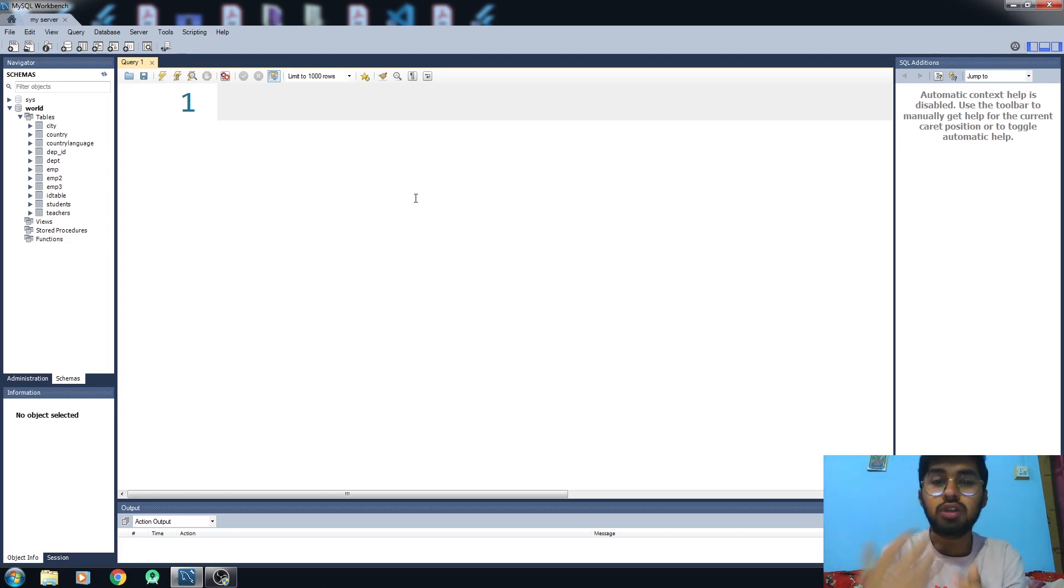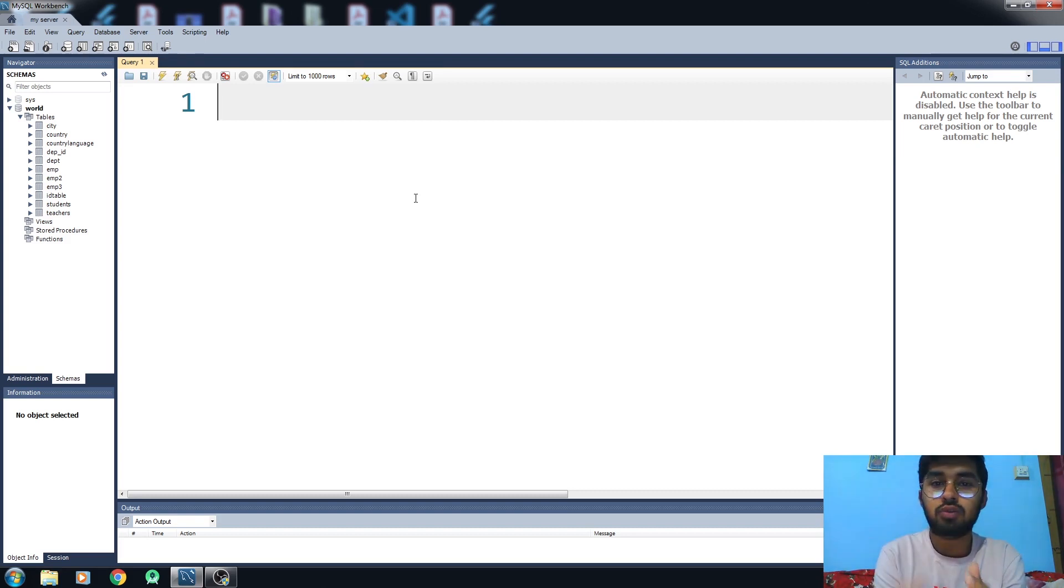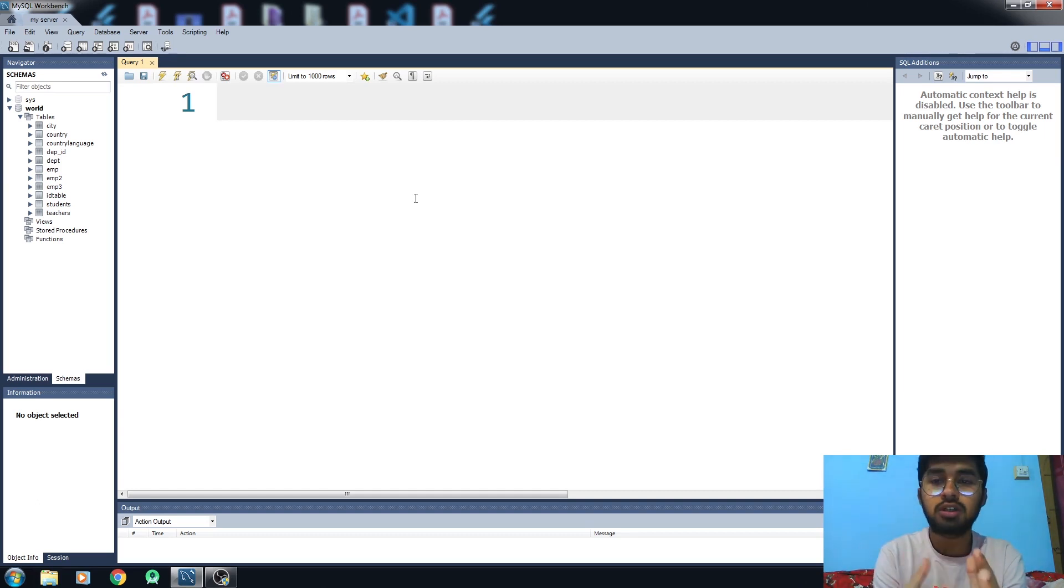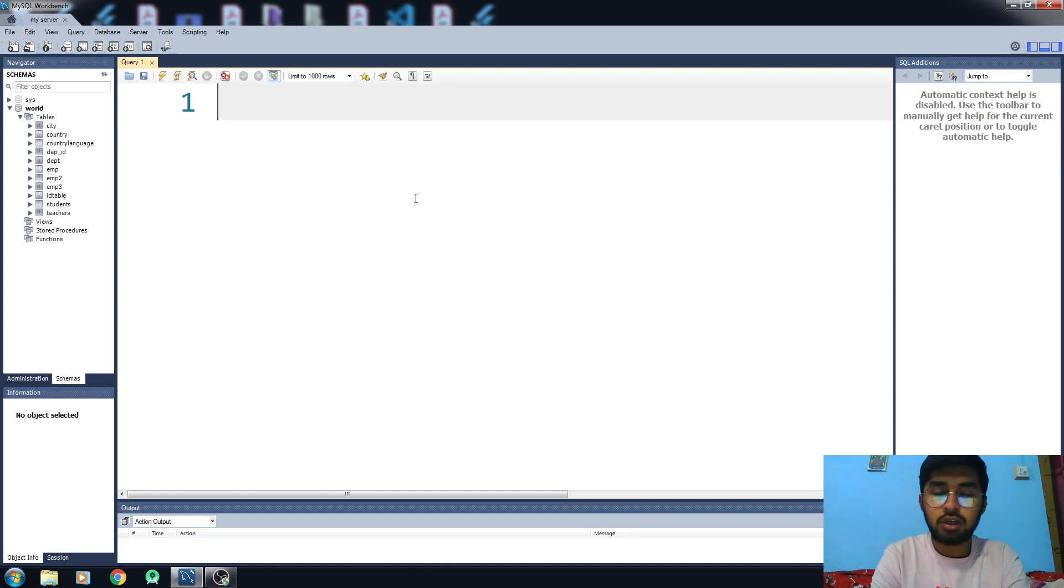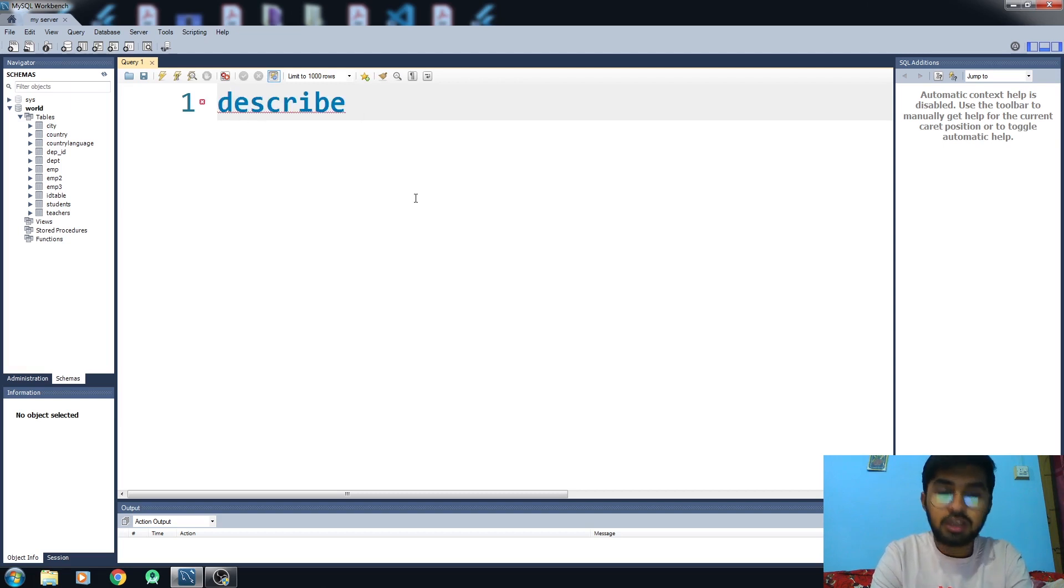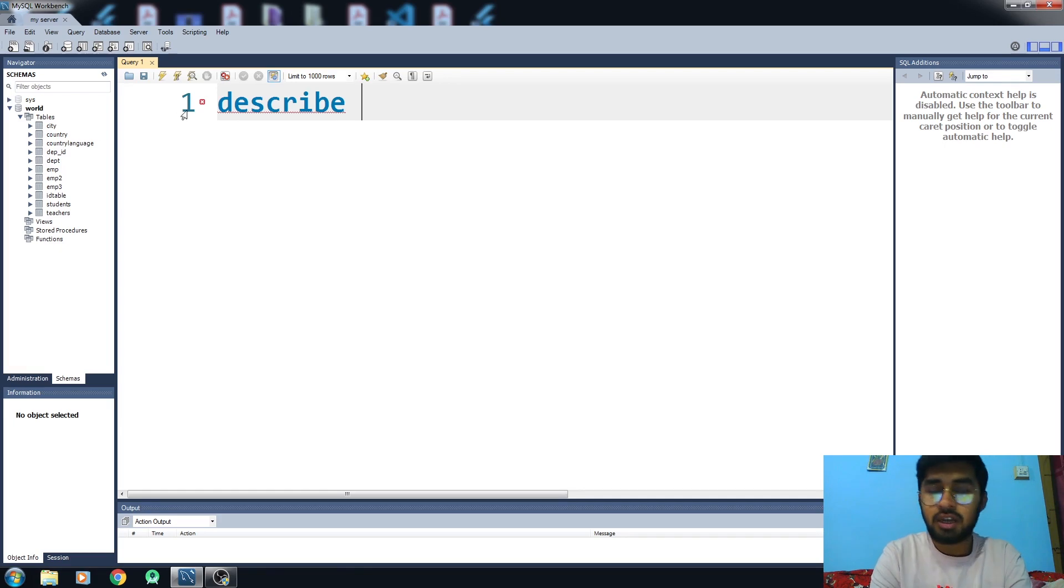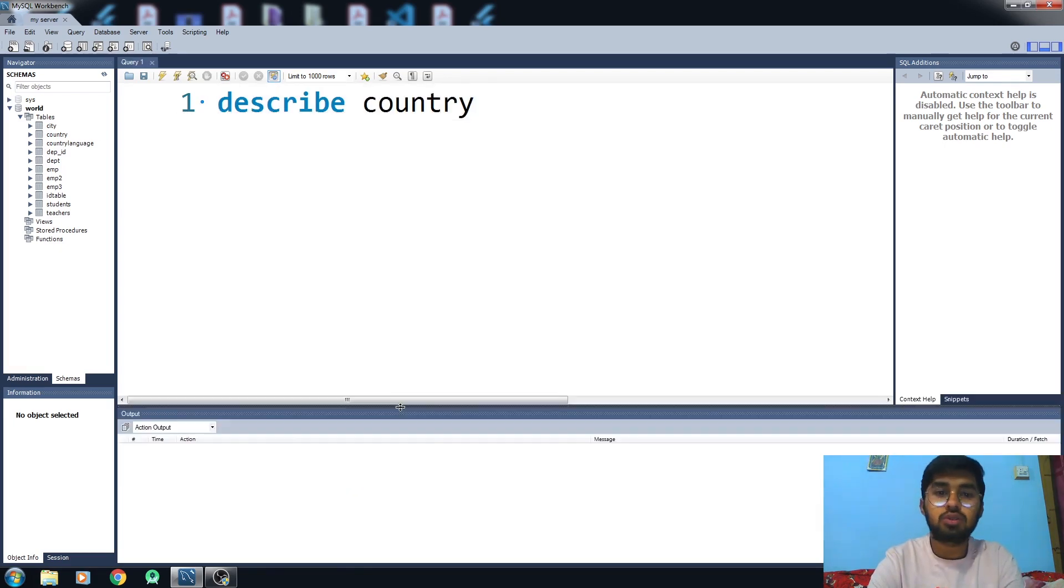This video is only about how you can extract or select the desired column you want to see from your table. First of all, you have to know what the table can offer us. If you don't know what columns it has, you need to write DESCRIBE, then write the name of your table. I am taking the country table that I have imported. Let me just run this code.